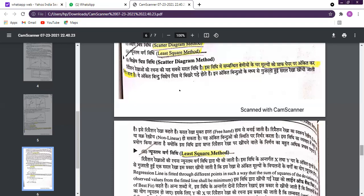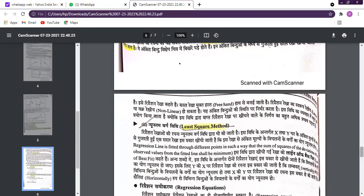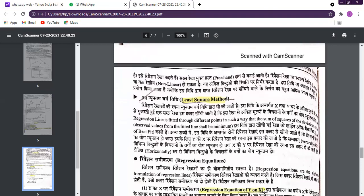The relationship can be linear or non-linear — both are possible. After the scatter diagram method, the second method is the least squares method.